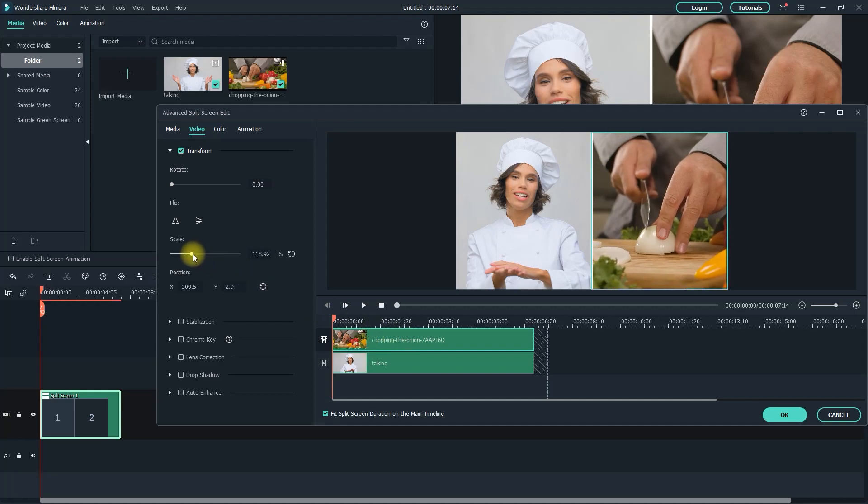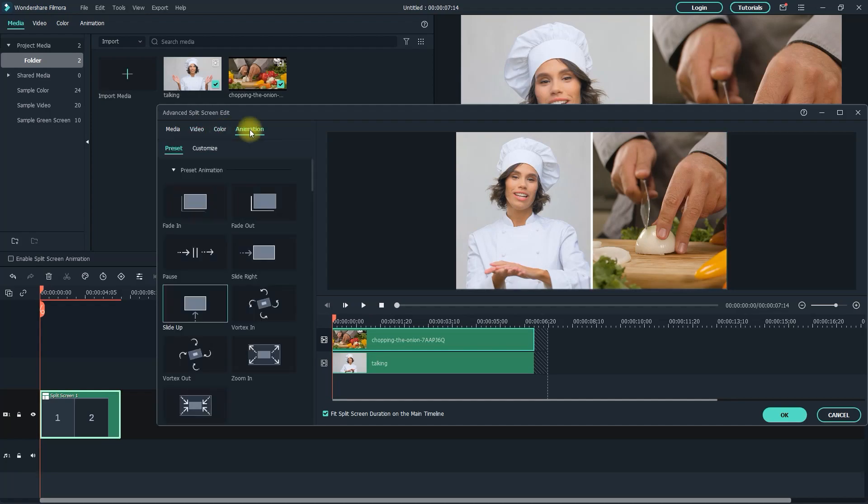If you go over to the color tab, you can make color grading adjustments, but I'll just leave that alone so we can move on to the animation tab.